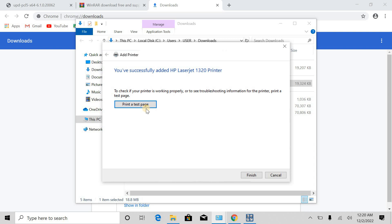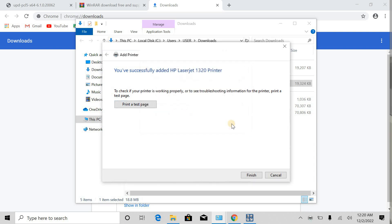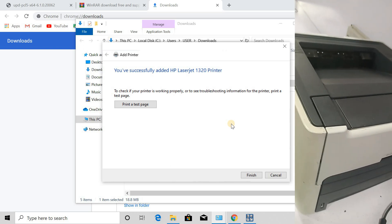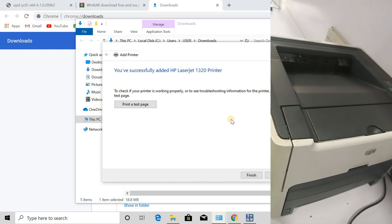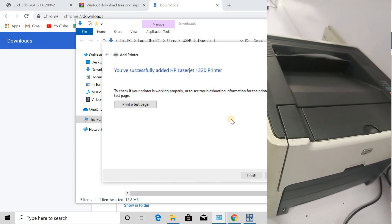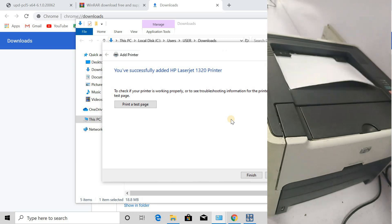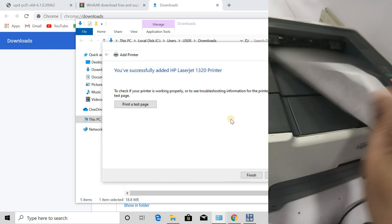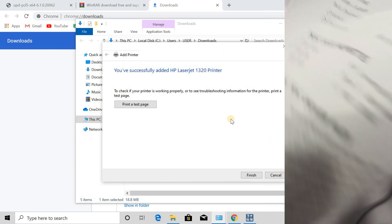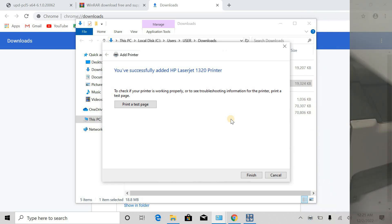Now let's print a test page, so I click here. And you can see my printer is printing. This is the test page.